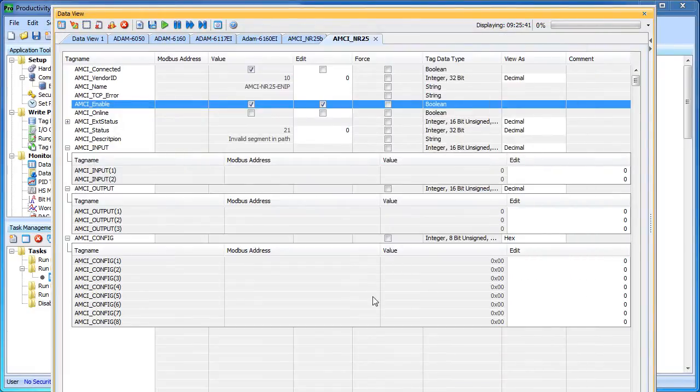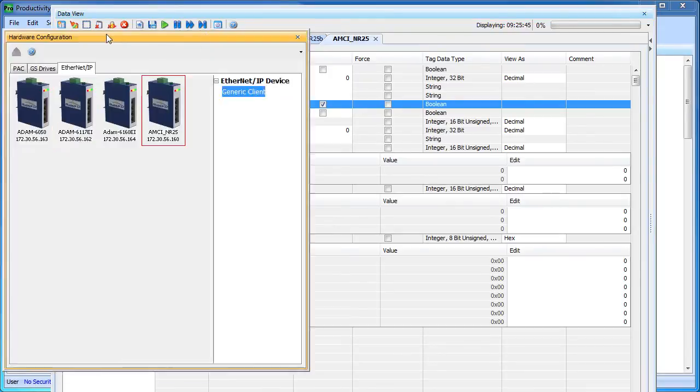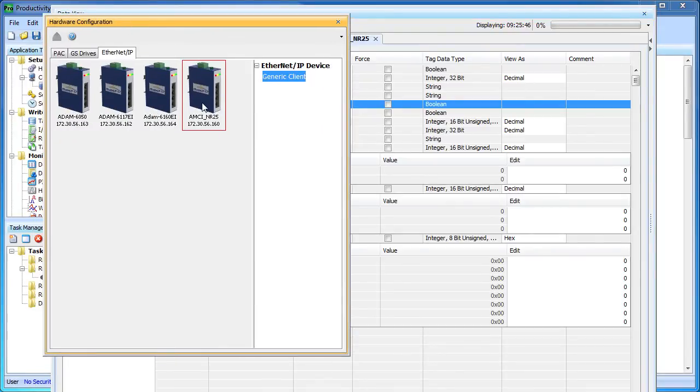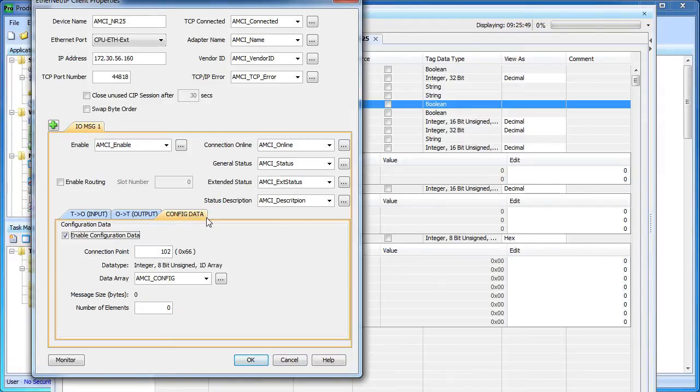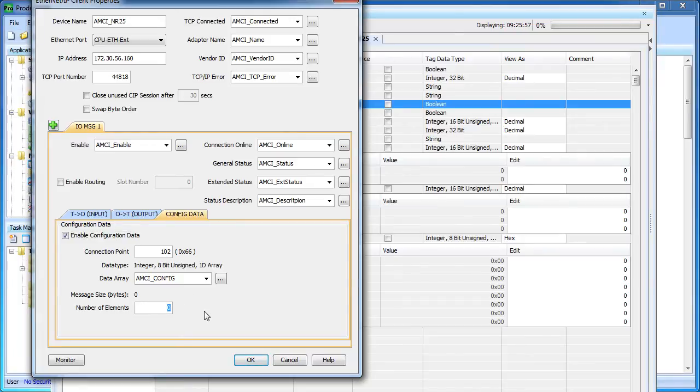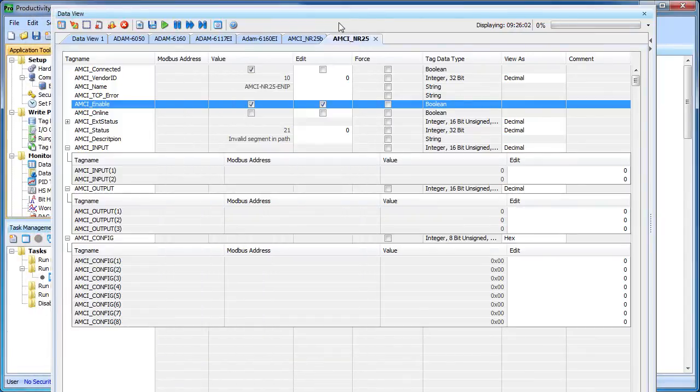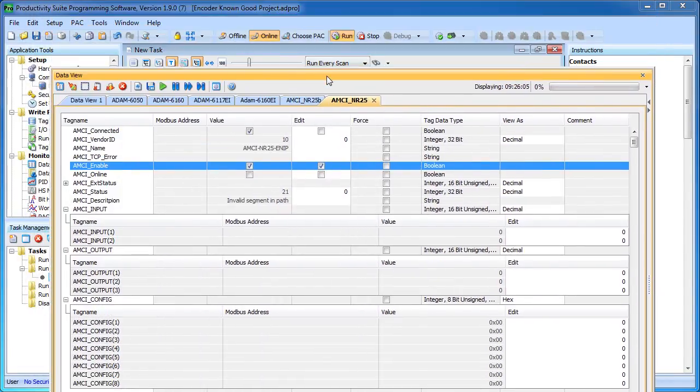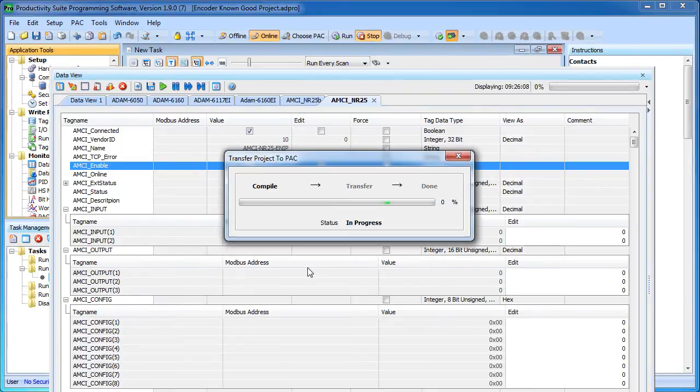But I know what happened here. If I go back to hardware configuration, bring up my encoder and look under configuration data, while I told it the connection point and I created an array, I didn't specify how many bytes should be sent. There were 8 bytes in that array so let's put an 8 there and say OK. We do need to send that back down to the controller so let's do that.